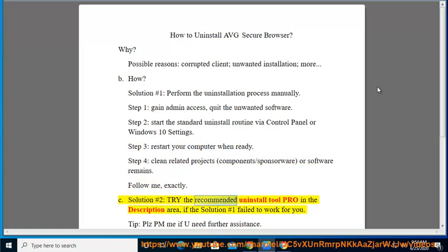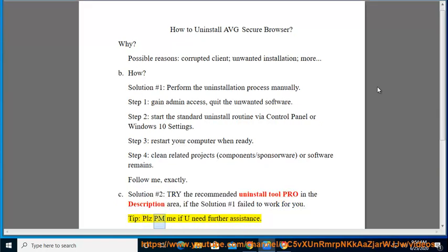Try the recommended uninstall tool provided in the description area if Solution No. 1 failed to work for you. Please PM me if you need further assistance.